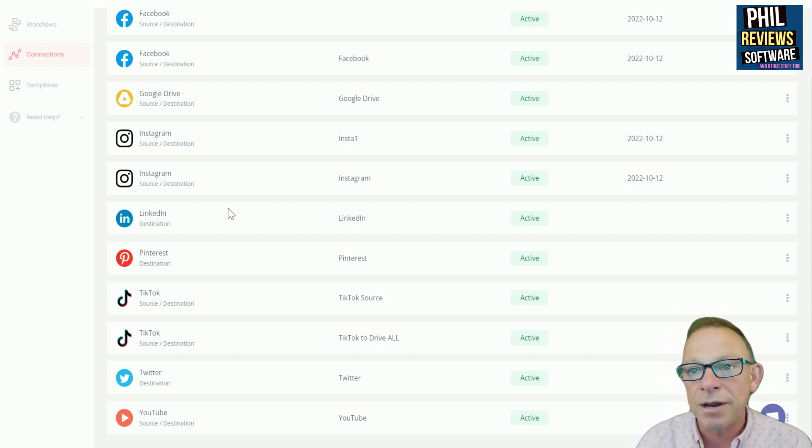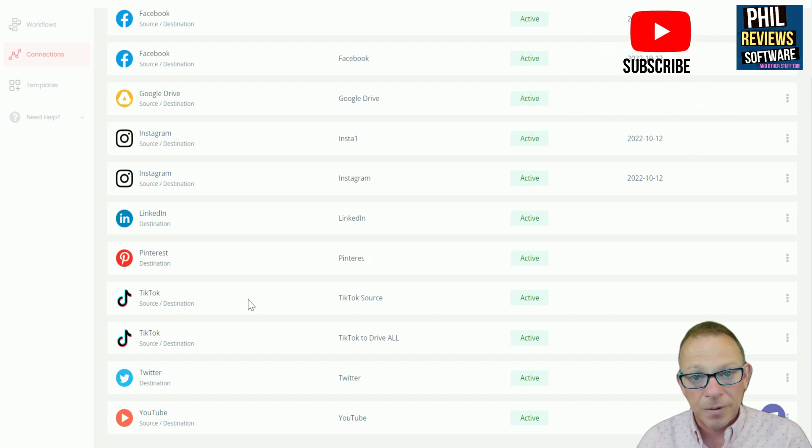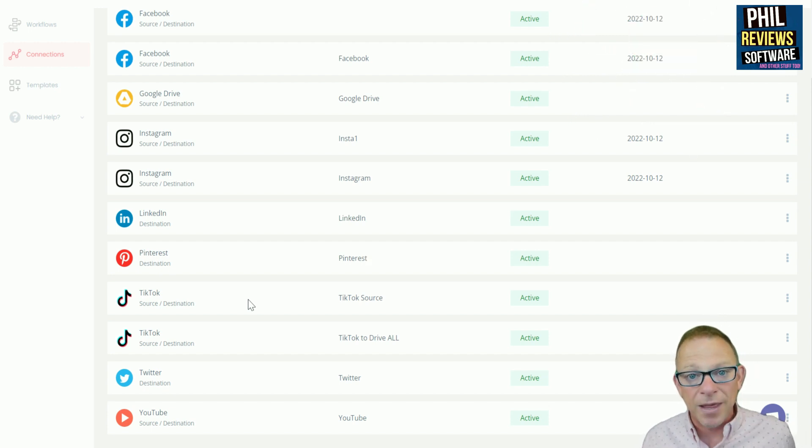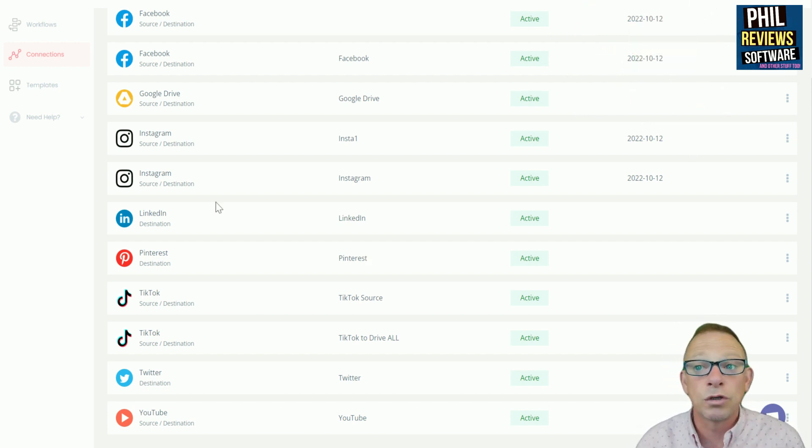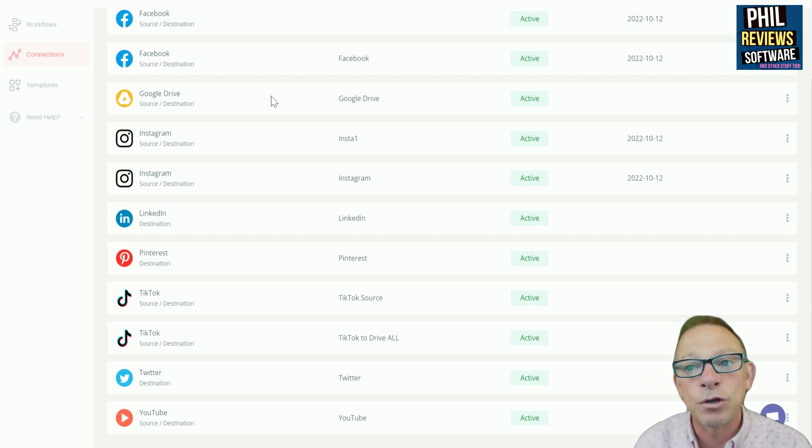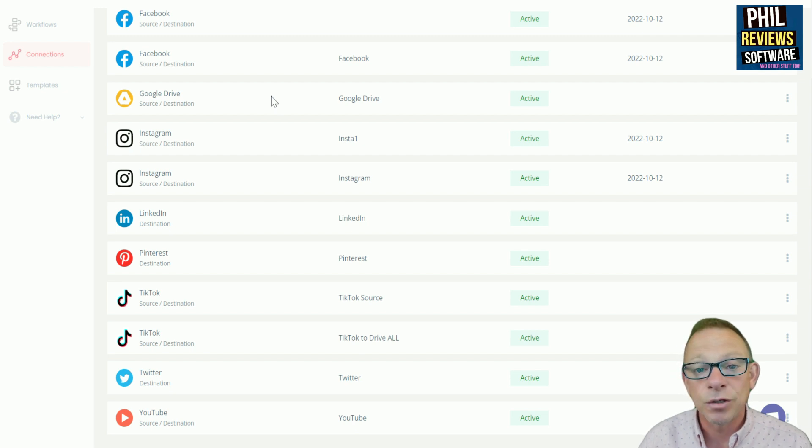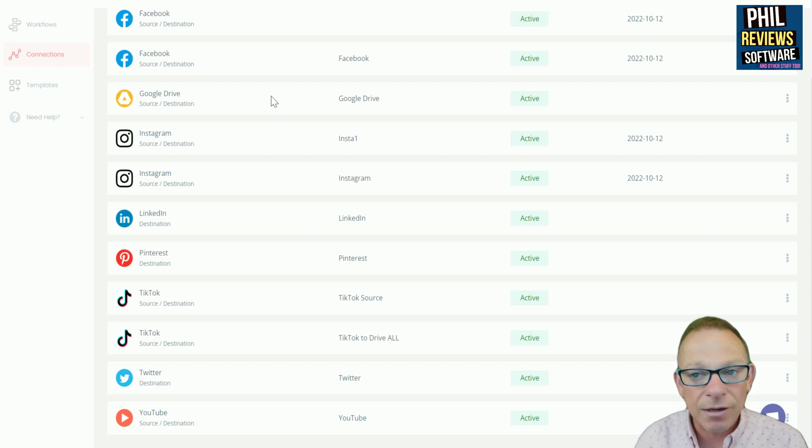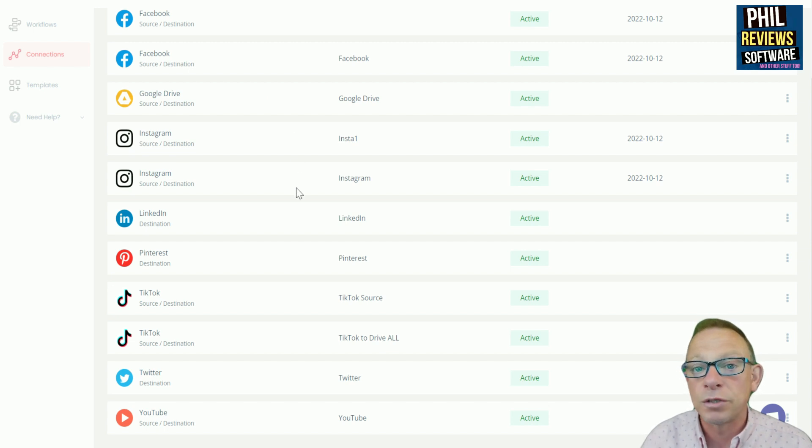And then things like Instagram and TikTok, they're a source and a destination. So I'm going to take videos from there and also send videos back up to there. And also the one to look at is Google Drive. So it will automatically have Google Drive as a destination. So I have that set up so that all of my TikTok videos automatically get uploaded to Google Drive without a watermark.